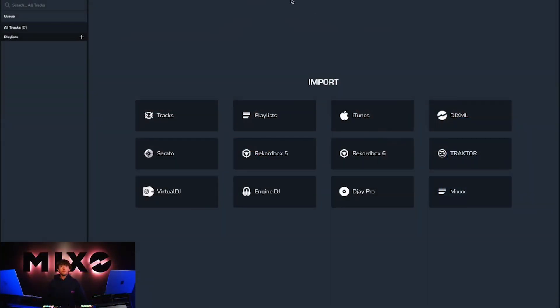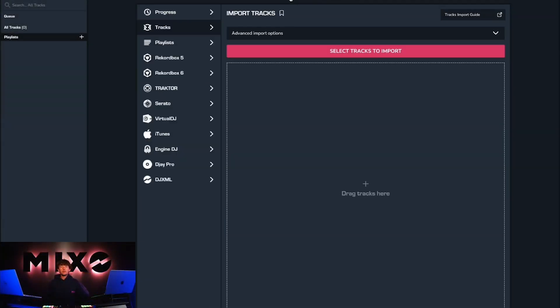from here we're going to head up to the import menu and you can see next to import tracks we have a bookmark icon.